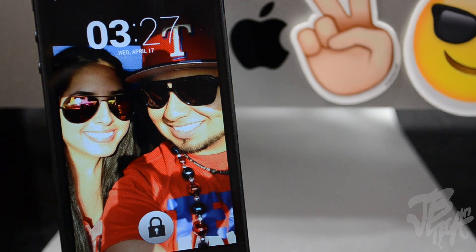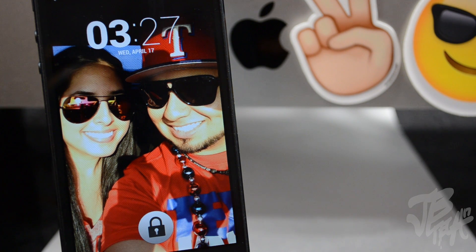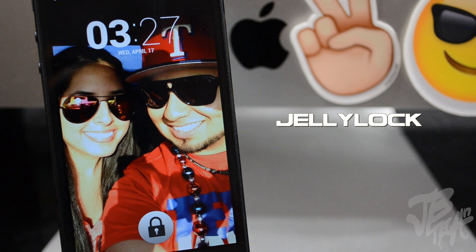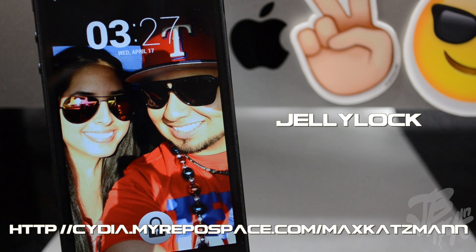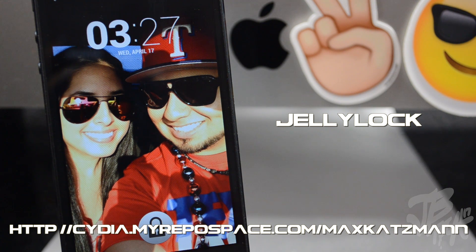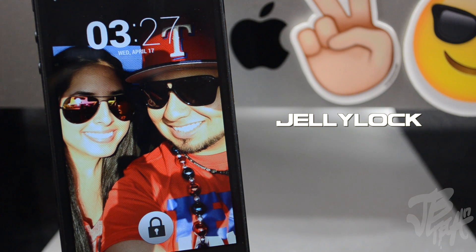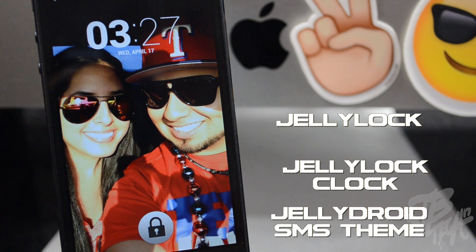So guys, that is how you get an Android Jelly Bean-type lock screen, messages theme, and everything on your iOS device. Jelly Lock is available through a different repo — you'll have to add it manually through Cydia. Go to Manage, Edit, Add, and enter 'cydia.myrepo.space.com/maxcatsman' as shown on screen — I'll leave that repo link down in the description. As for the other two tweaks, Jelly Lock Clock and Jelly Droid SMS Theme, you can pick those up through Cydia on the ModMyi repo.